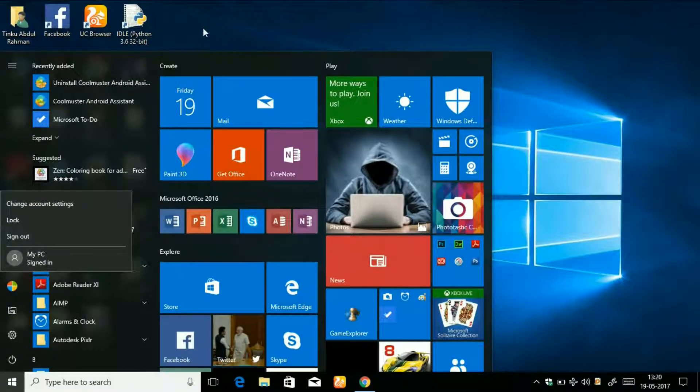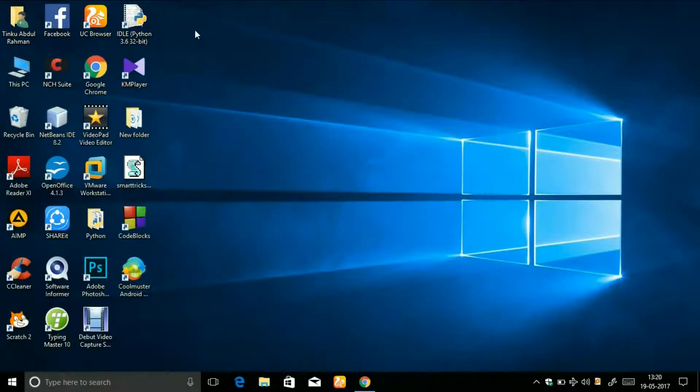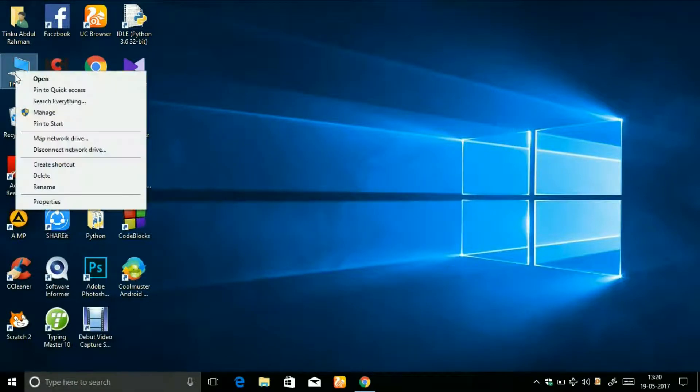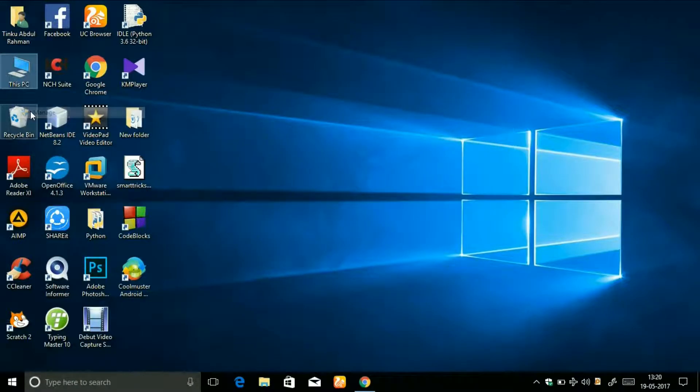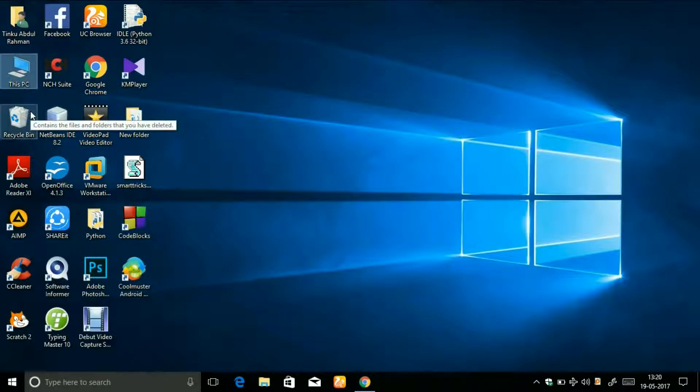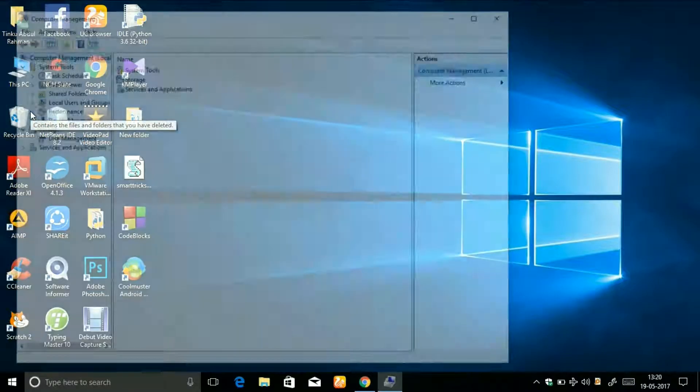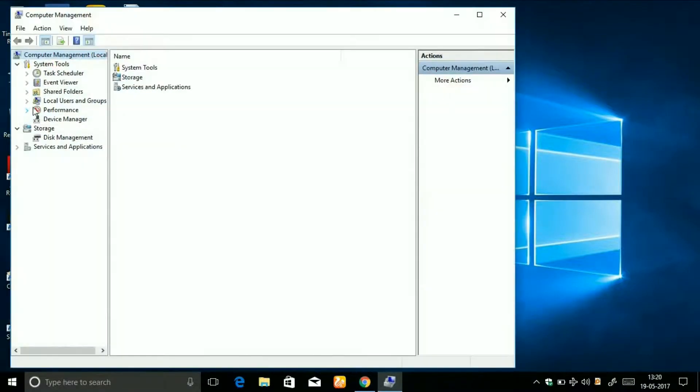To do that, first follow my steps. Right-click on This PC and then click on Manage.